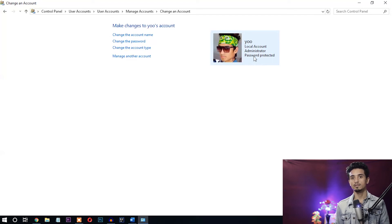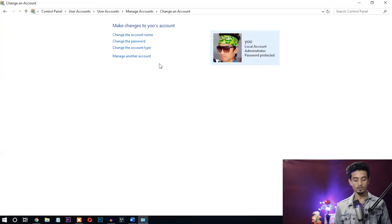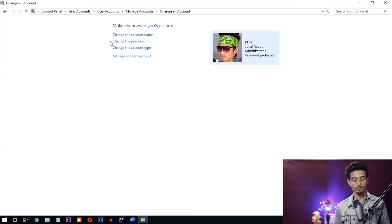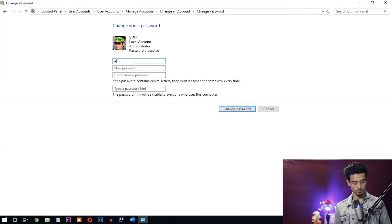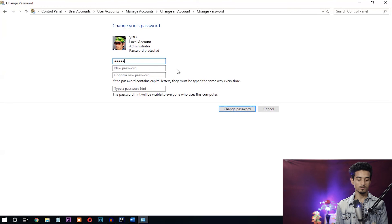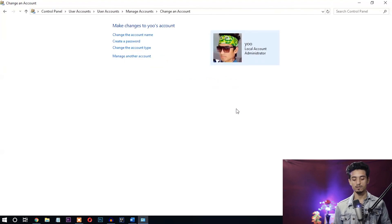Now let's see how we can remove the password using this method. I'll show you from here since the earlier steps are the same. When the password is already set, instead of 'Create Password' you'll see a 'Change Password' option — click that. Enter the current password, then leave the new password fields blank. Click 'Change Password'. You can see the 'Password Protected' label is gone — the password has been successfully removed.